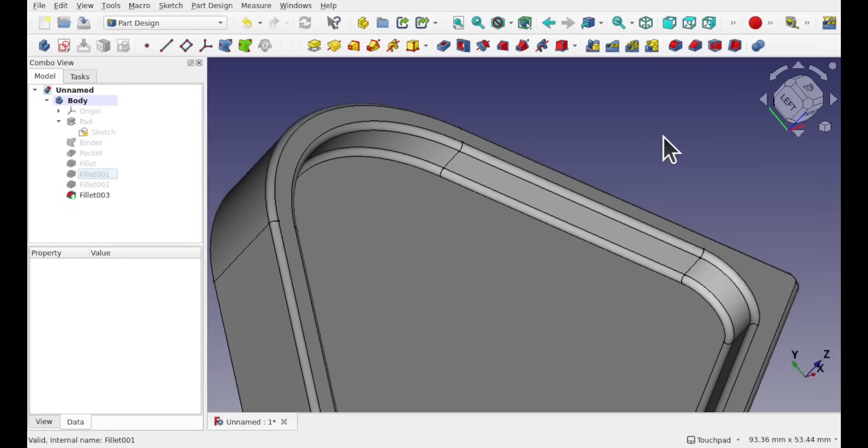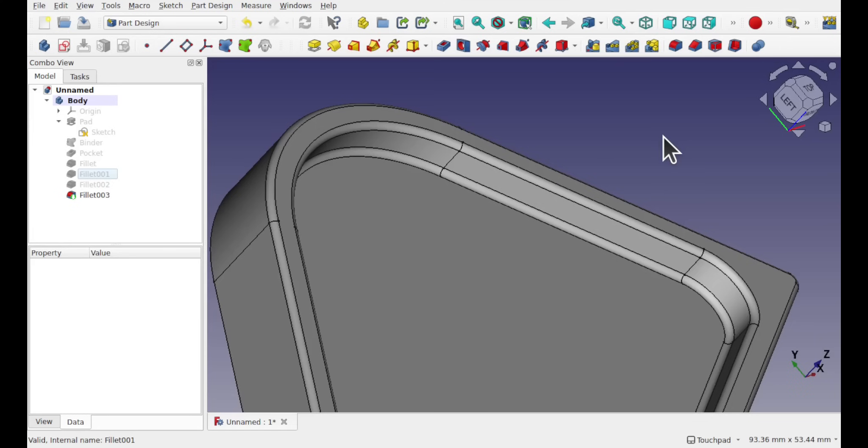Hi everyone and welcome to the channel. This is a quick beginner's tip of how to create flowing fillets, not just in FreeCAD but any CAD package, to make transitioning through sharp corners much easier to maintain and much more aesthetically pleasing.